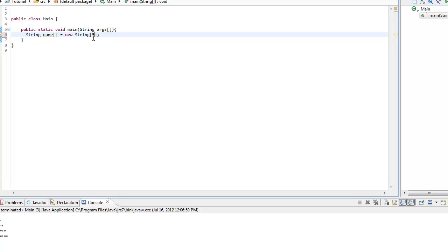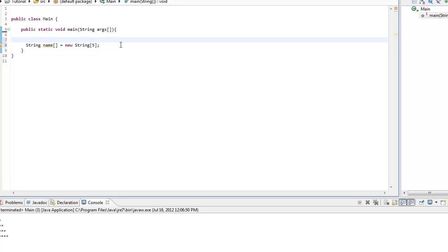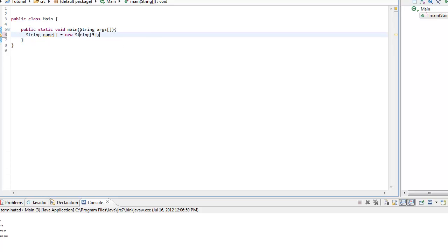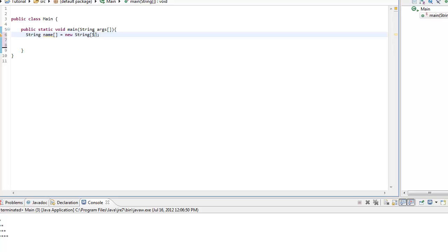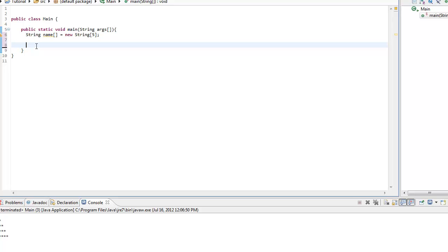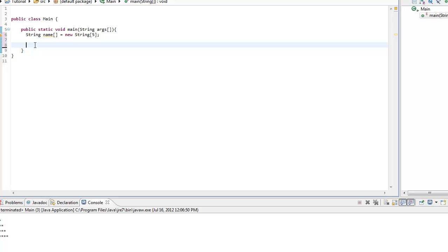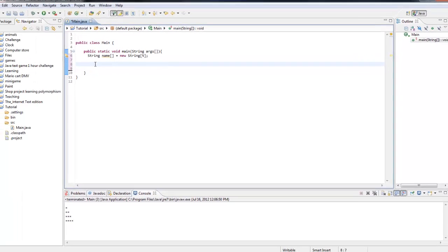So basically, let me tell you what this does. This array, it's a string type, it's called name, it equals a new string, and it holds five. So what I mean by it holds five is, let me just show you. So it holds five strings. That's what I mean, it holds five strings.